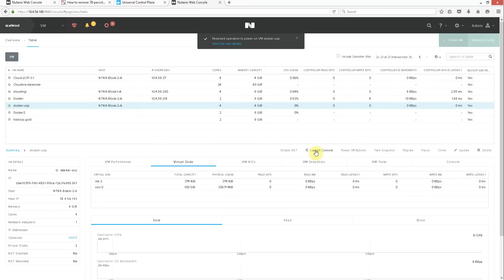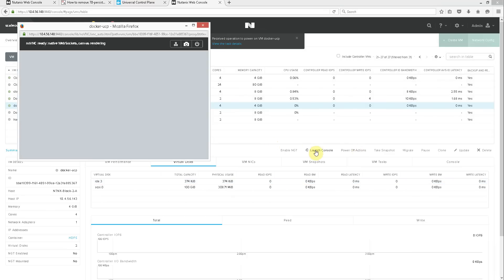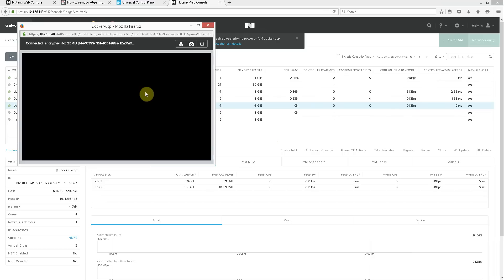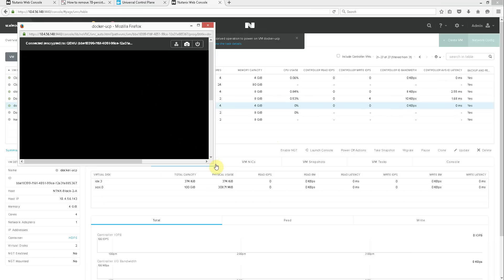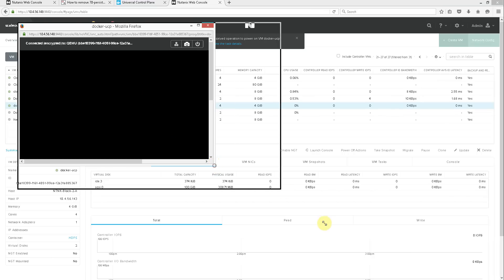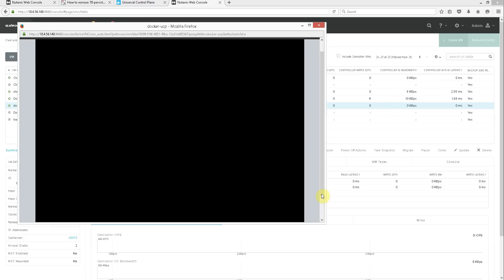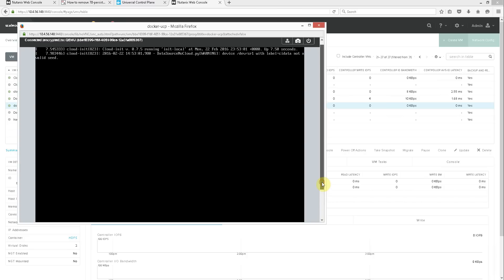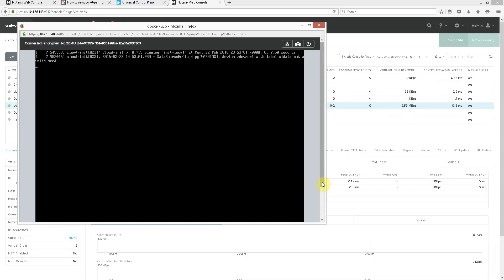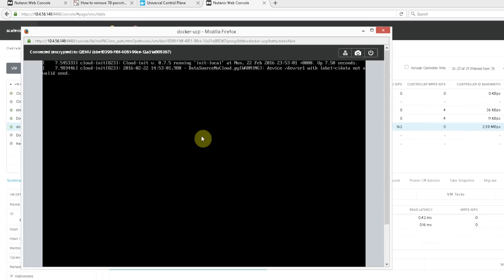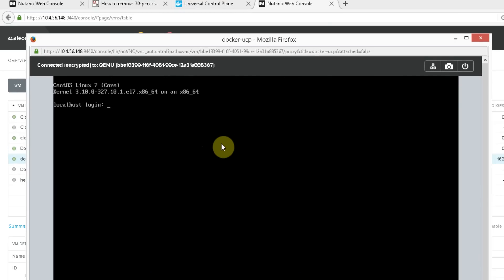We'll launch the console. So all HTML5, there's no other clients needed, so whatever platform you're on, your Mac or your Windows laptop, you're good to go.